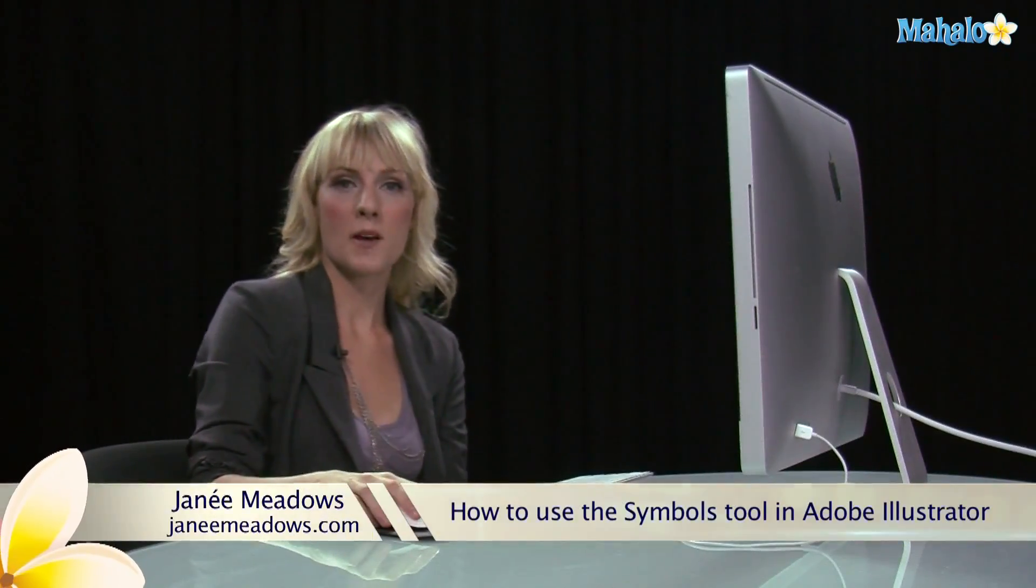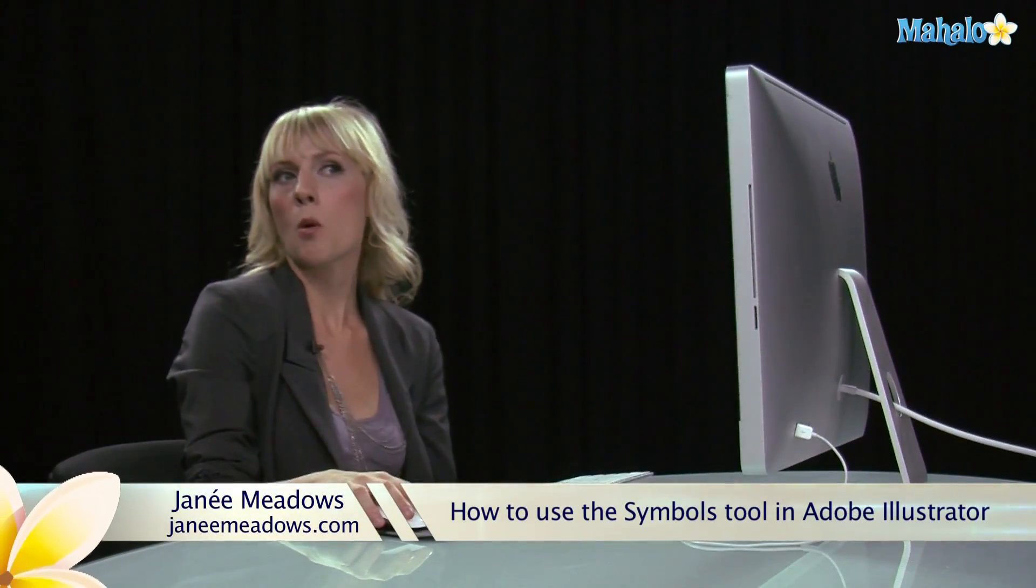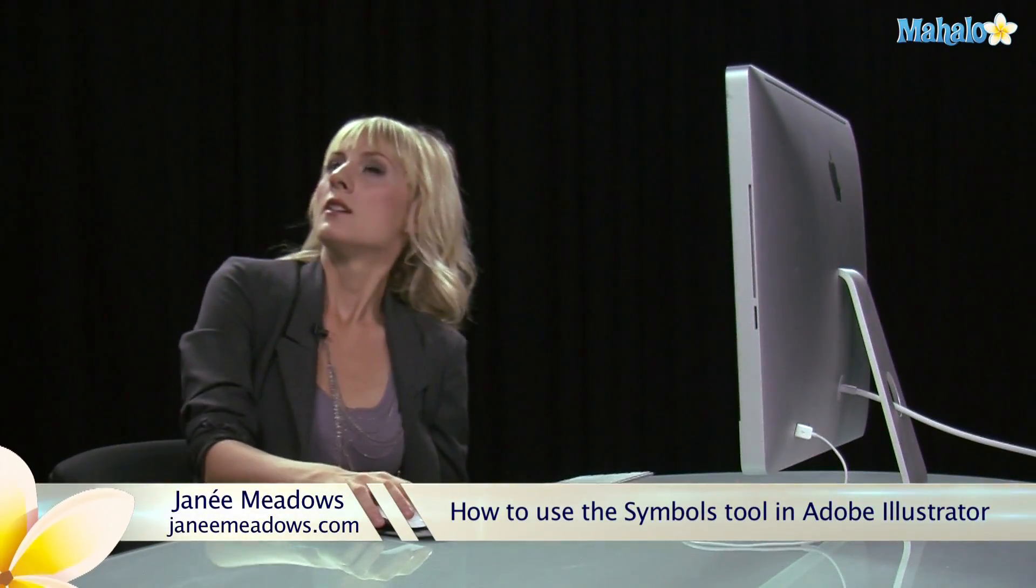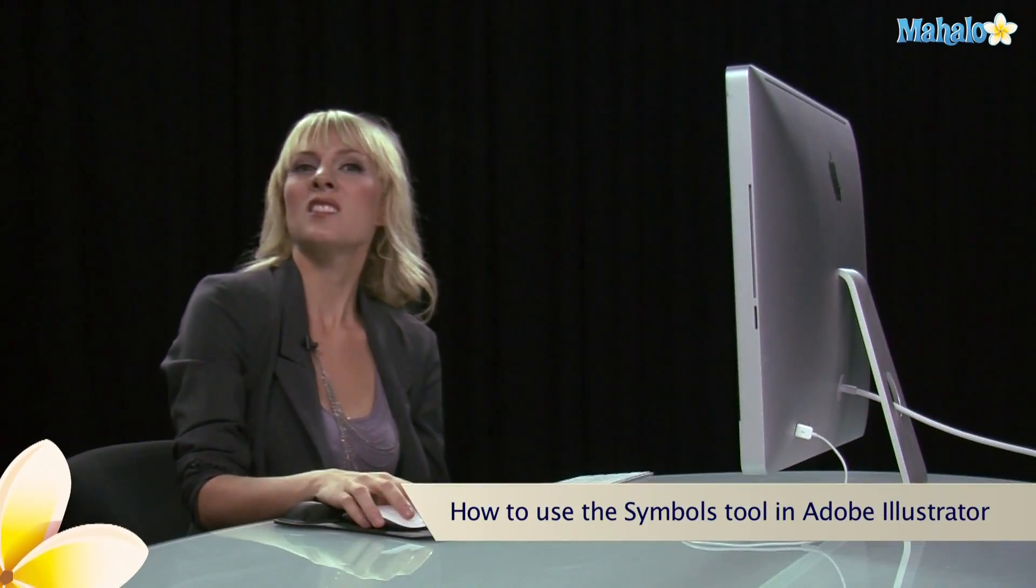Hi, I'm Janae Meadows of JanaeMeadows.com, and today I'm going to go over the Symbols Tool, the Mysterious Symbols Tool of Illustrator.